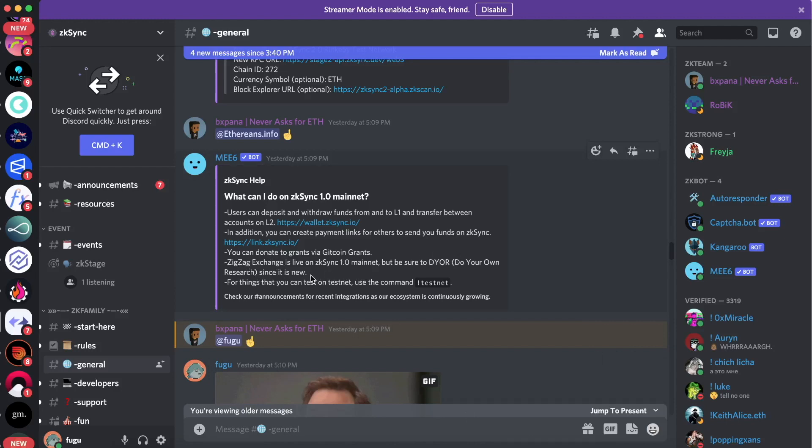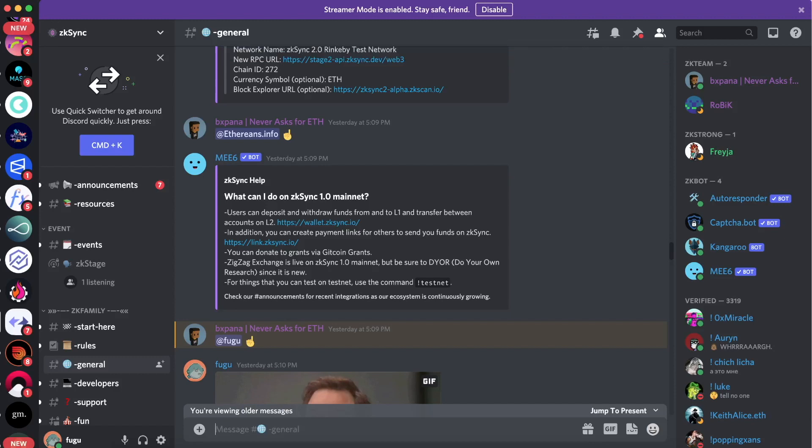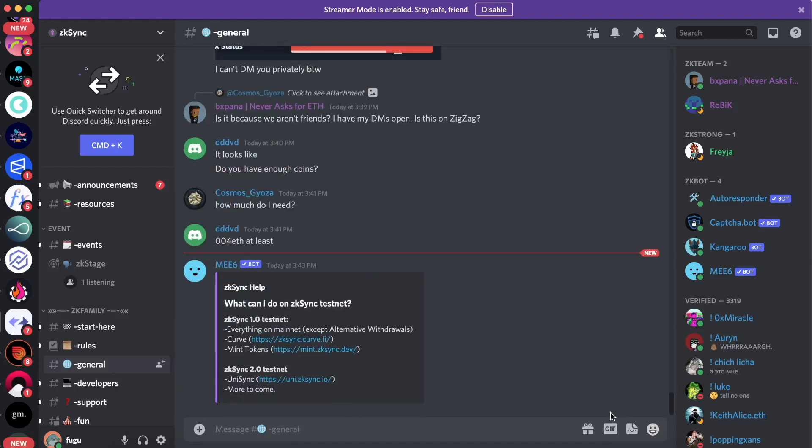You can use Zigzag Exchange, which is a really cool exchange - it's an order book exchange on ZK Sync, which is awesome. Aside from that, if you type exclamation mark testnet, you can see the things available on ZK Sync 2.0 testnet and you get a pop-up.